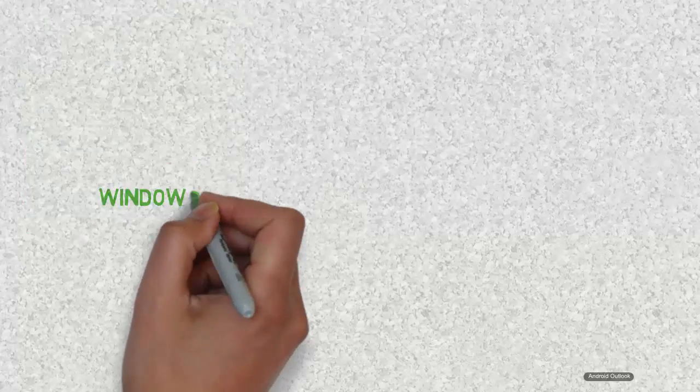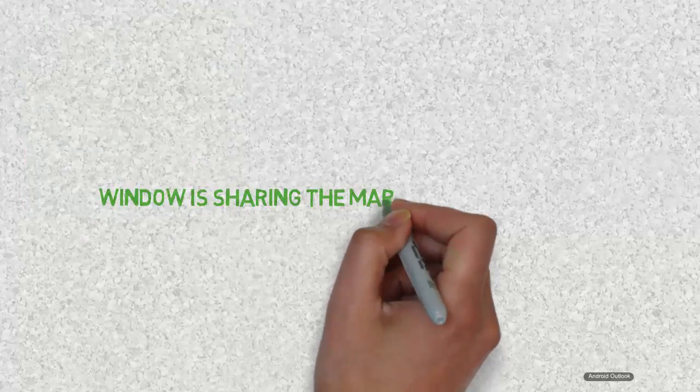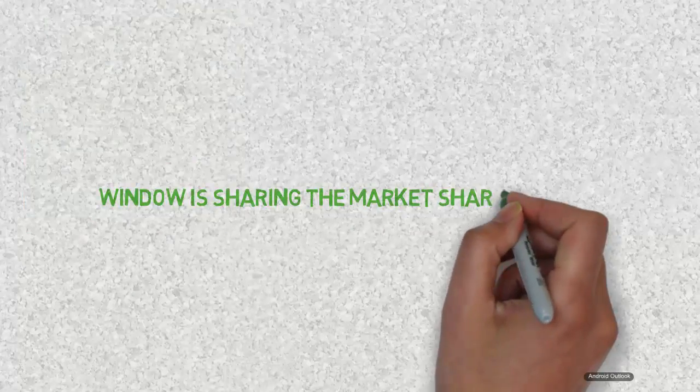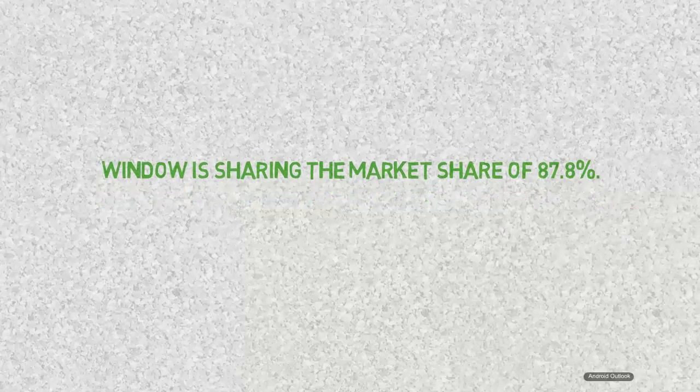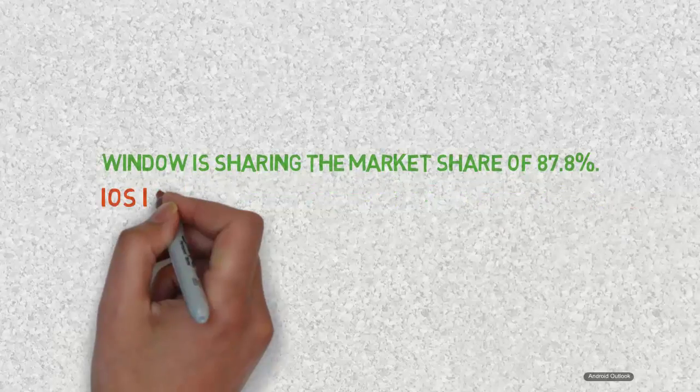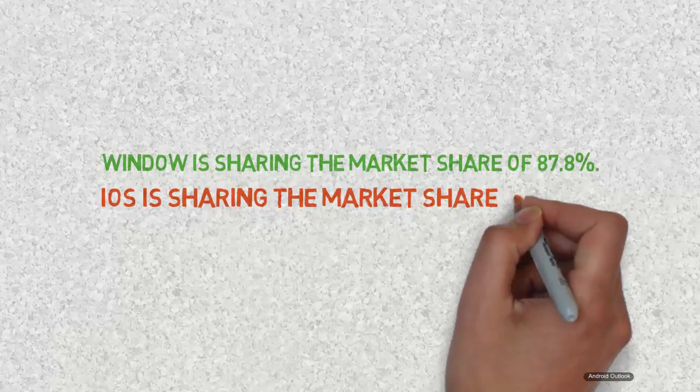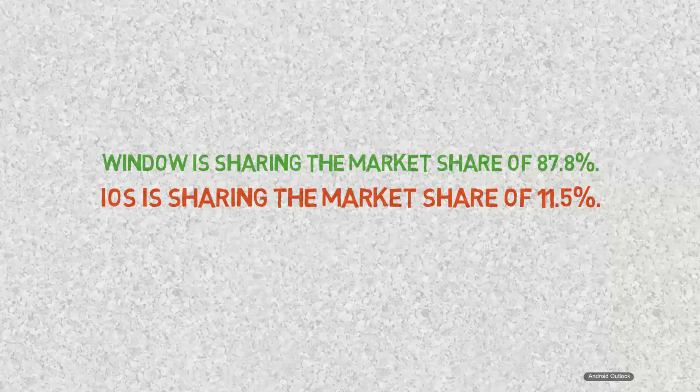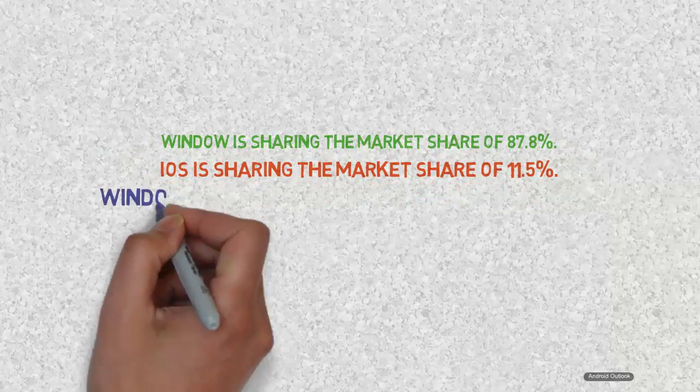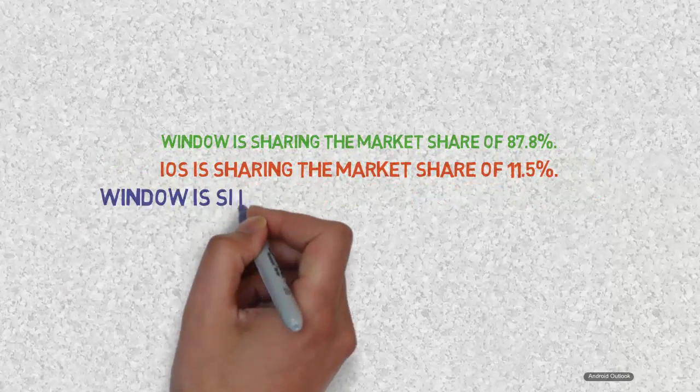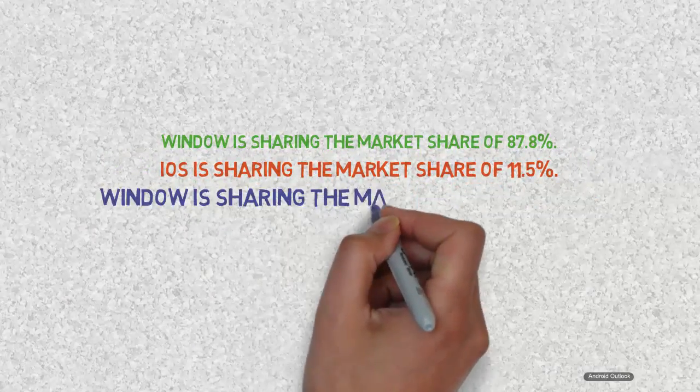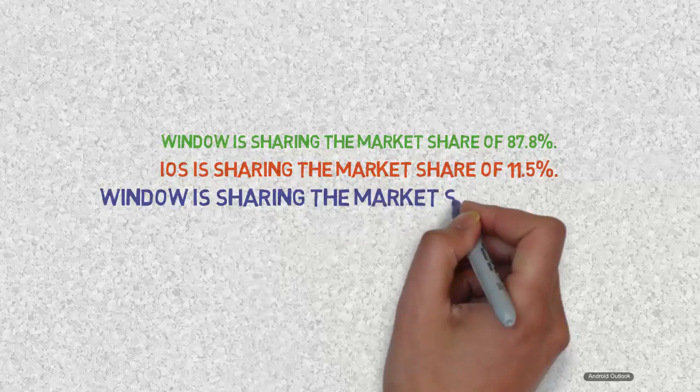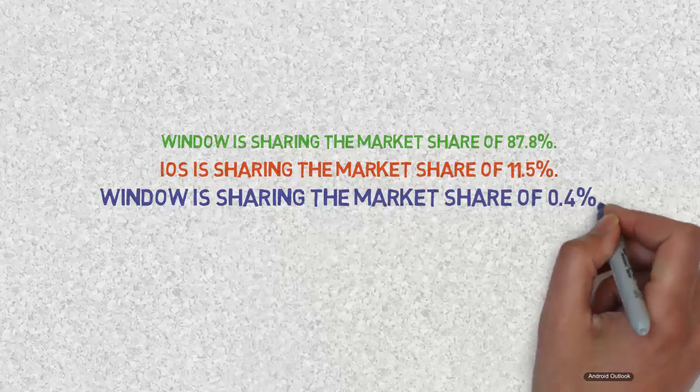As of 2016, Android is covering 87.8% OS market share, whereas popular OS like iOS is sharing the market share of 11.5%, followed by Windows with 0.4% market share and remaining by other mobile operating systems.